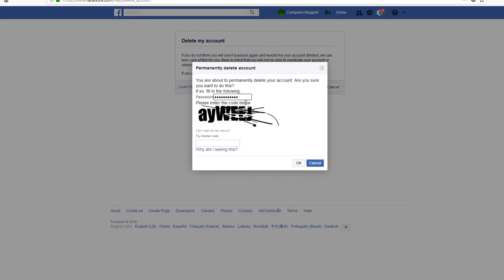You now need to type in your Facebook password, and you just need to type in the code below. Once you've done this, you can press OK. And that is it — it really is as easy as that.